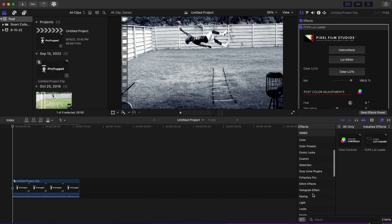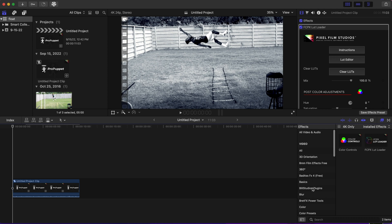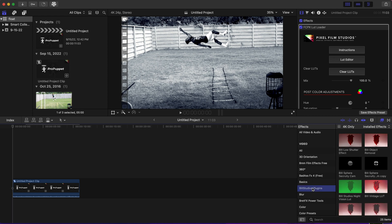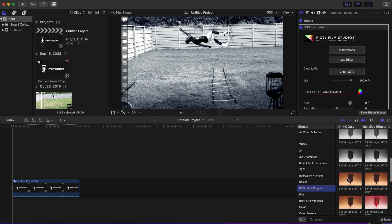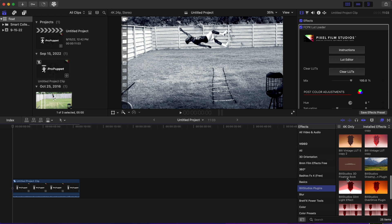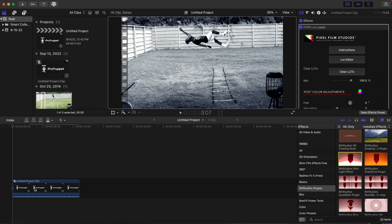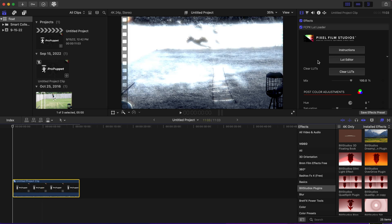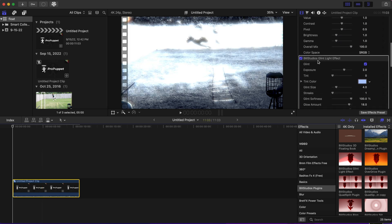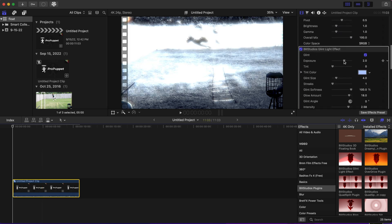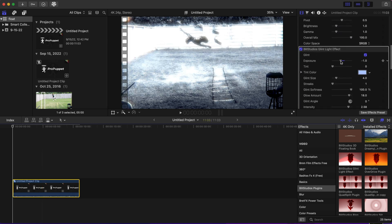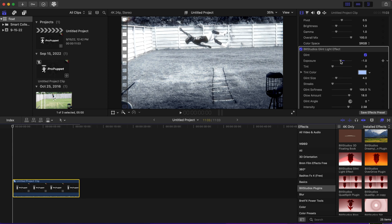Now after I get my black and white filter, which looks pretty good, I am going to add another effect, which is one of my plugins, the glint light effect plugin, which makes everything angelic and dreamy. I'm just going to add that on to my clip.